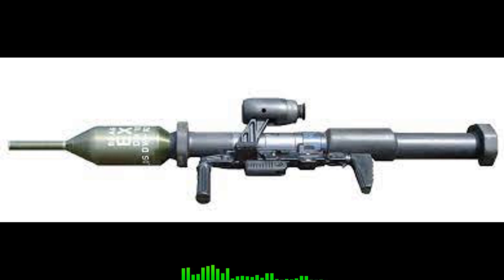Israeli made weapons are heading to Ukraine. What is the Panzer Faust 3 anti-tank weapon system?